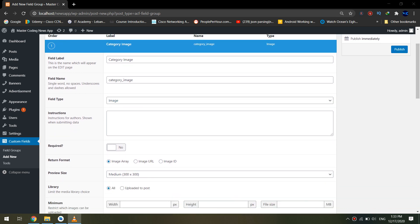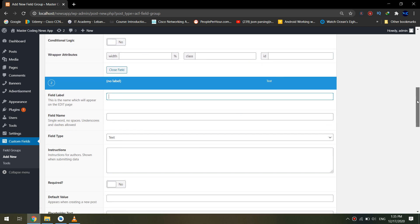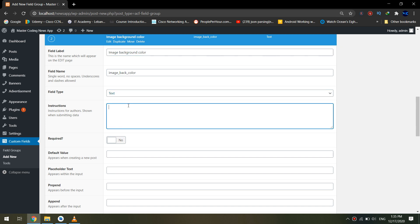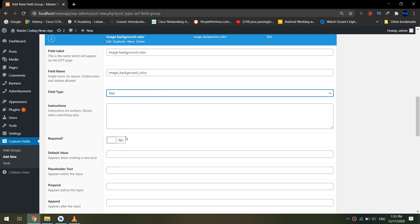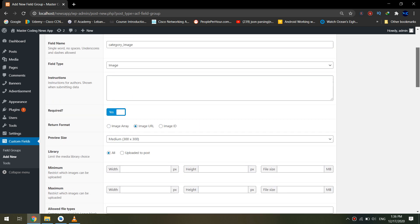We will make it required. Remember that we created a simulation of categories in our application displaying icons for the categories inside our app from local data. Now we are going to fetch category data — like an image and its background — from our website using the API we're creating. I will also create a new field called 'image background color,' which will be the background for the category image displayed on the home page. I'll add the field and mark it as required.